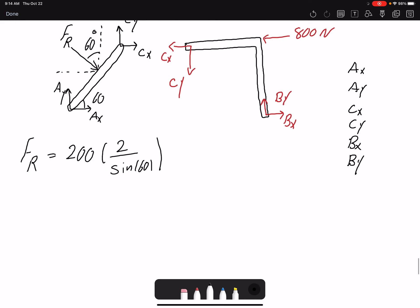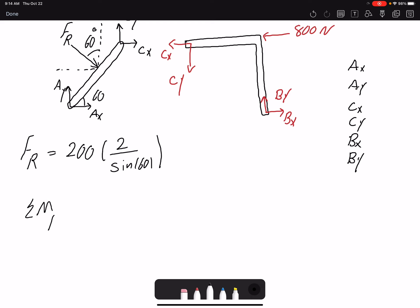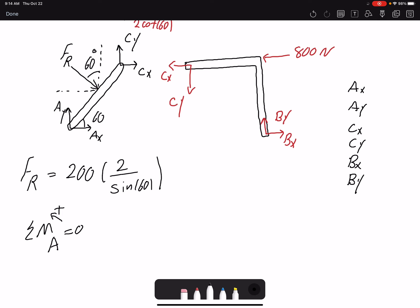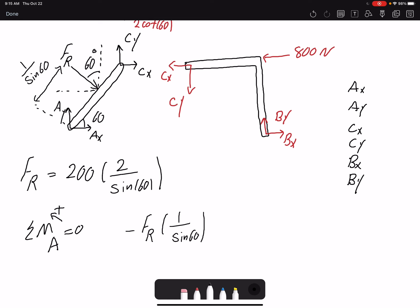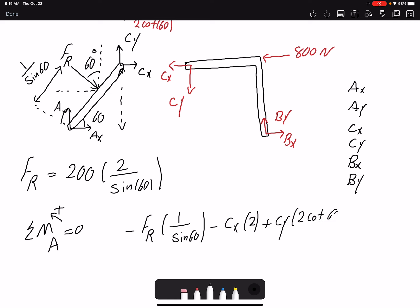For the free body diagram on the left, I'll write a moment equation about point A. The moment equation about point A gets rid of the forces at A. FR is perpendicular, and its moment arm is 1 over sine 60, so I don't need to decompose it into components. Negative FR — because it creates a clockwise moment — times moment arm 1 over sine 60. Then CX creates a clockwise moment, so negative, with moment arm 2. CY creates a counterclockwise moment, so positive, with moment arm 2 cot 60, equals zero.